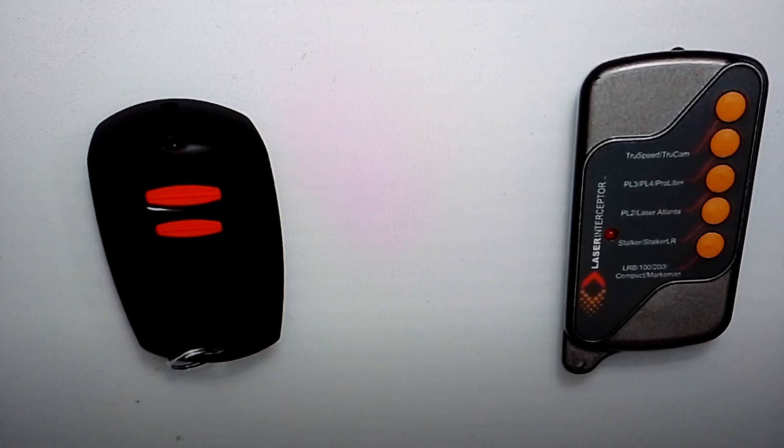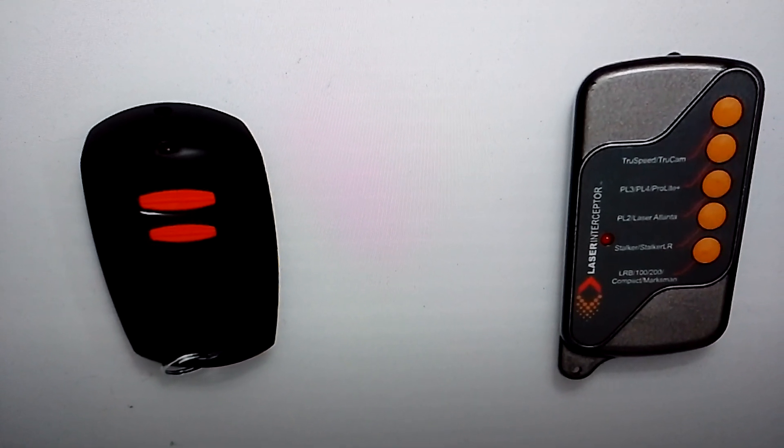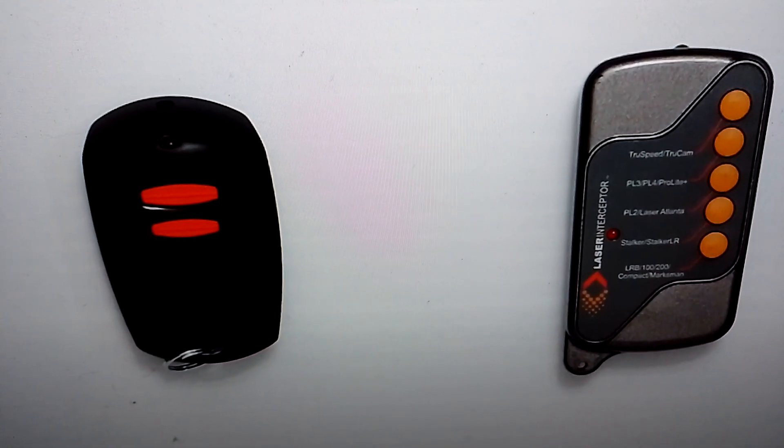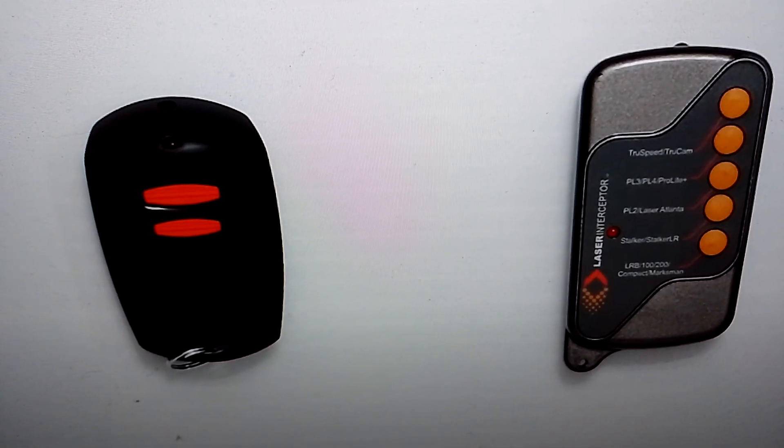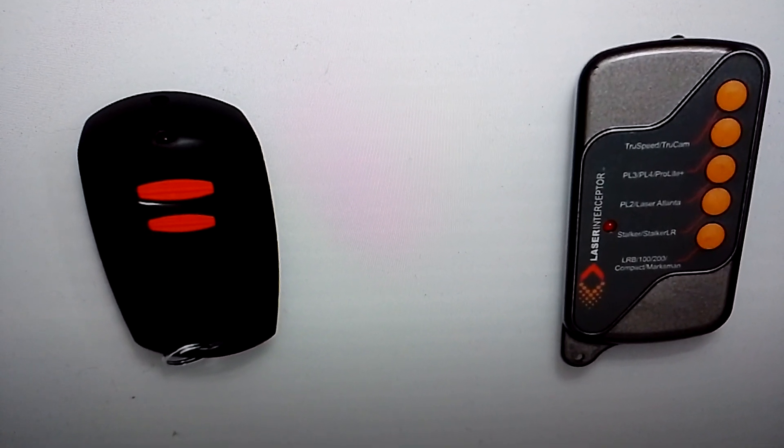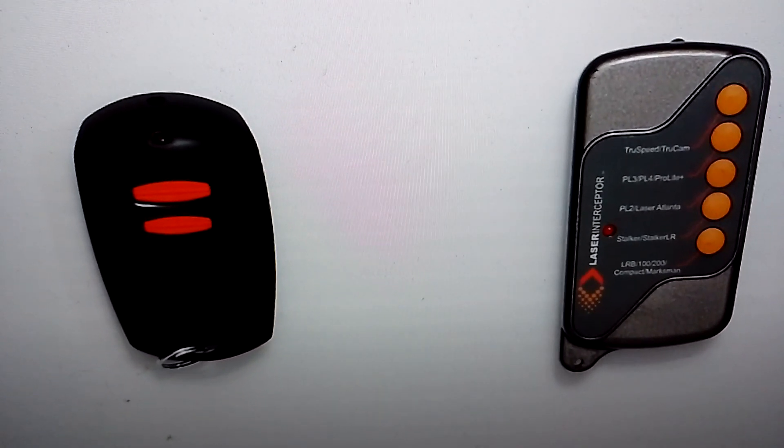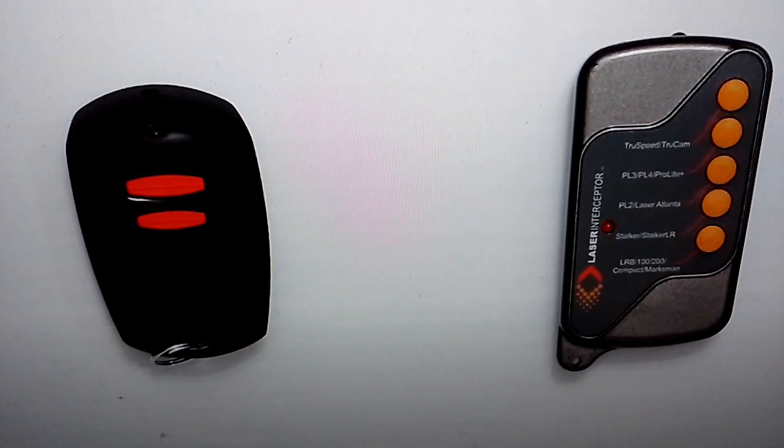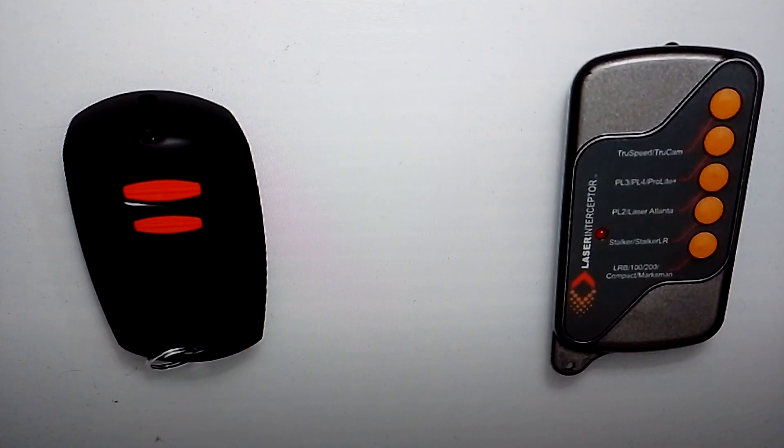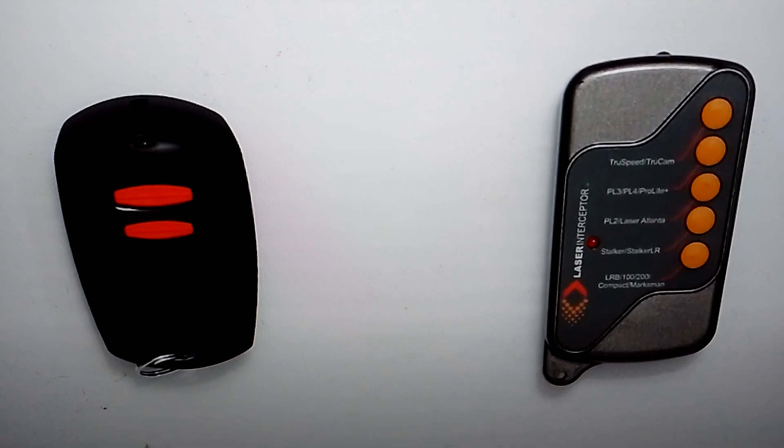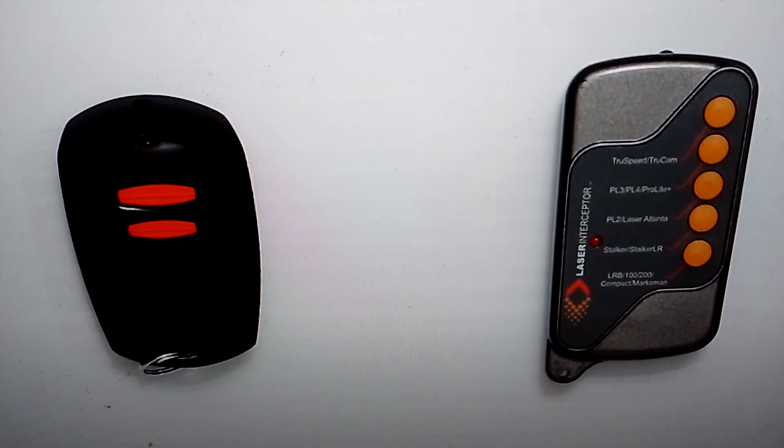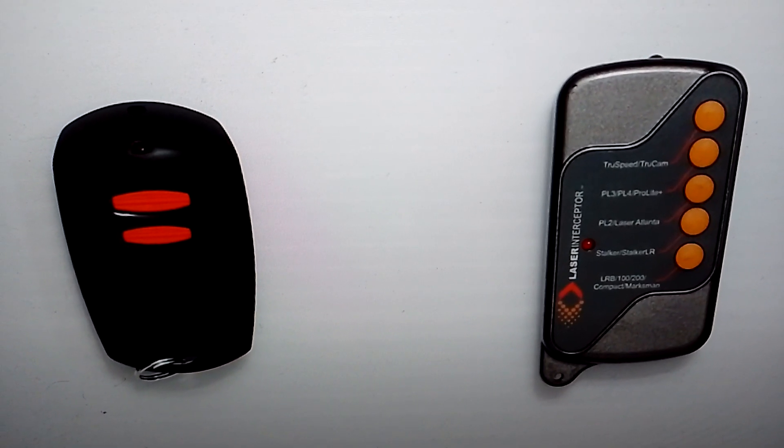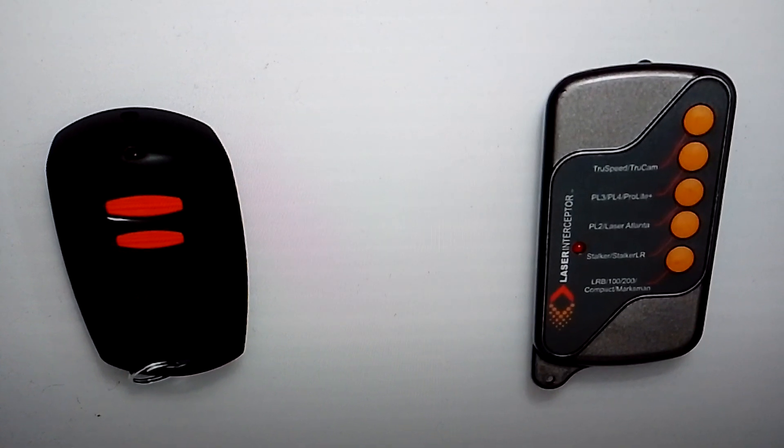If you point this at any laser jammer, even the ones that this particular guy sells, you will within two or three seconds or less destroy the heads. You will overload the heads chronically because it's a pure DC signal. It'll basically just try to switch on the LEDs to maximum power.